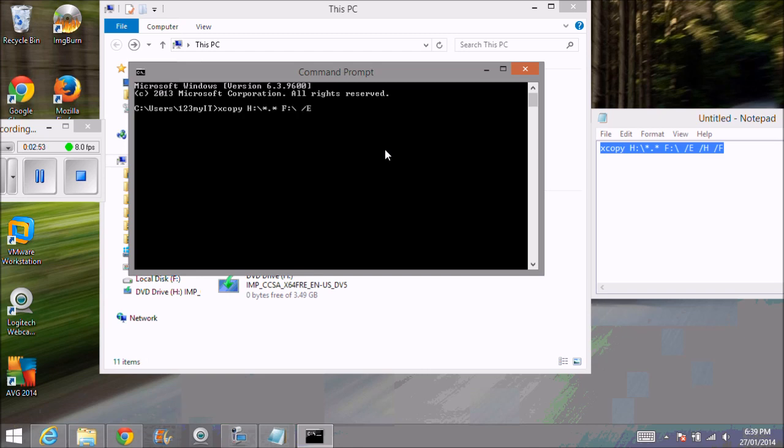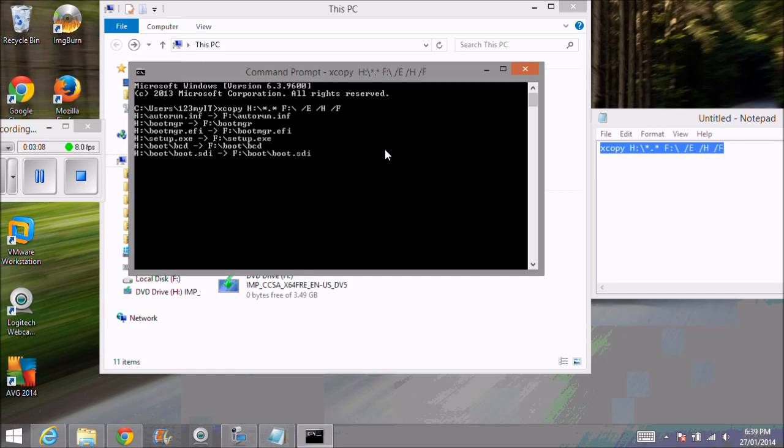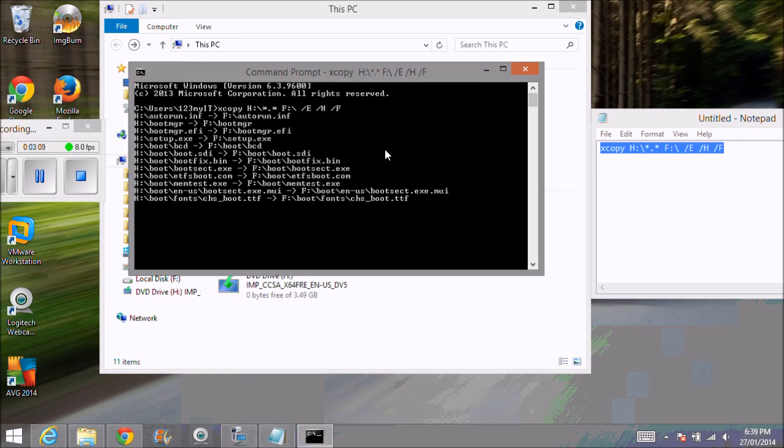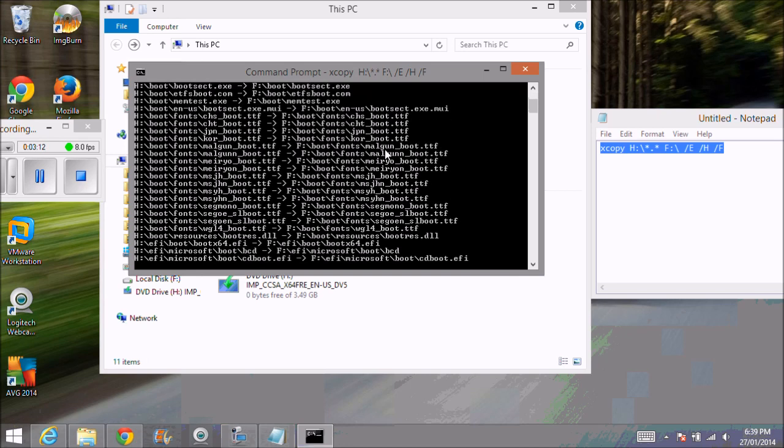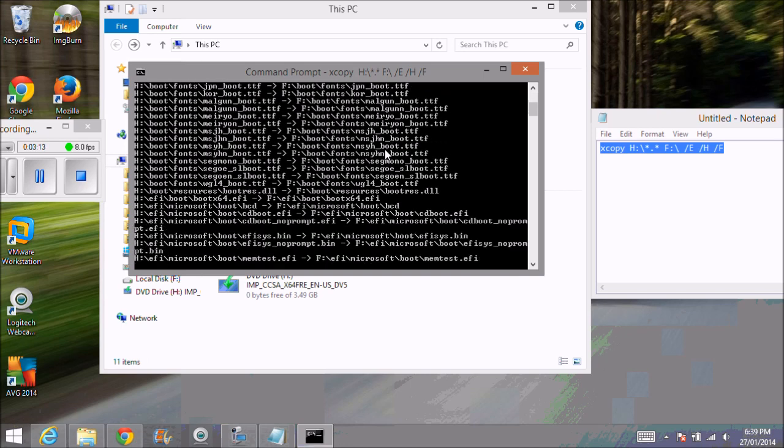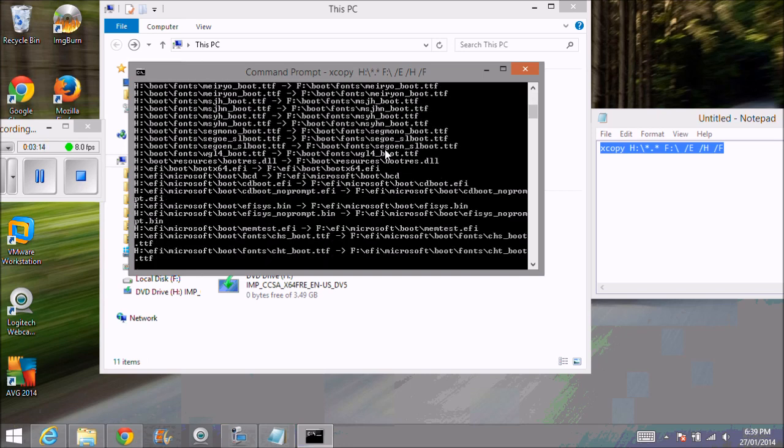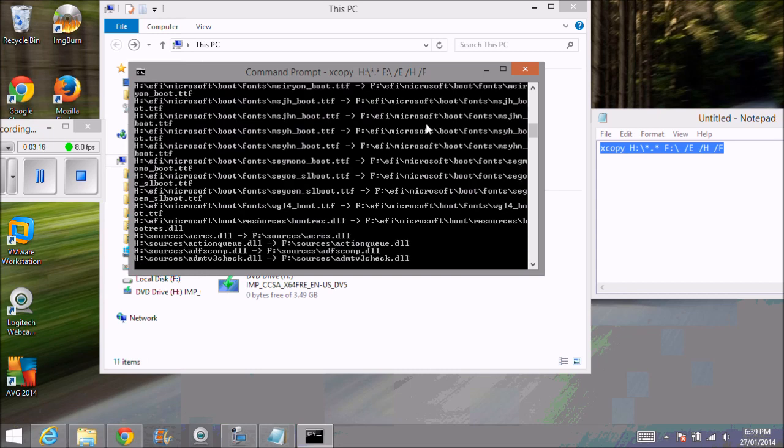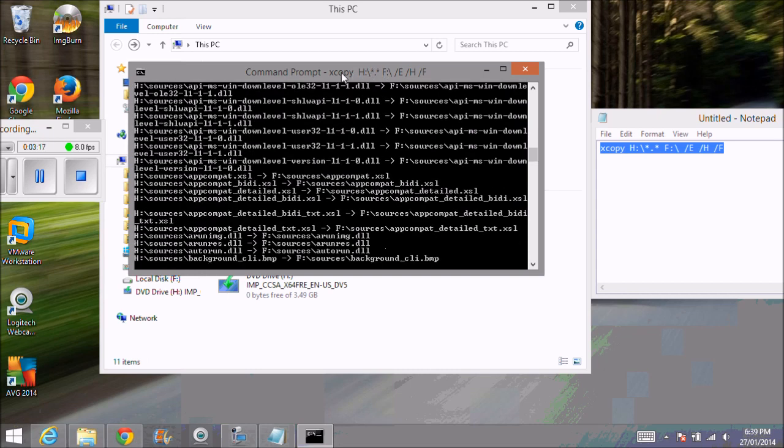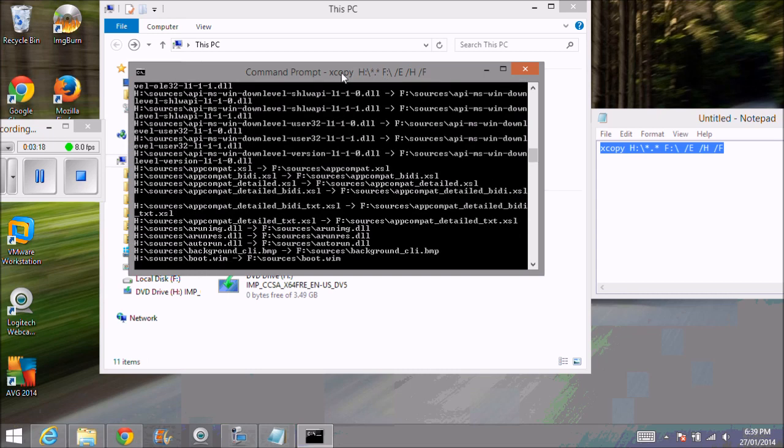All you need to do is just hit enter and bang. Now you can see it's copying all the files from H across to our F drive.